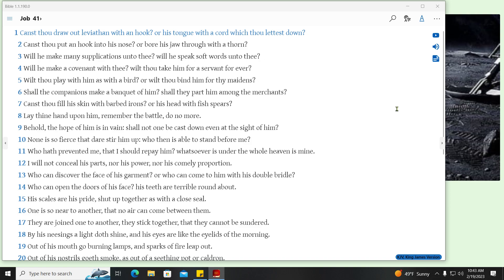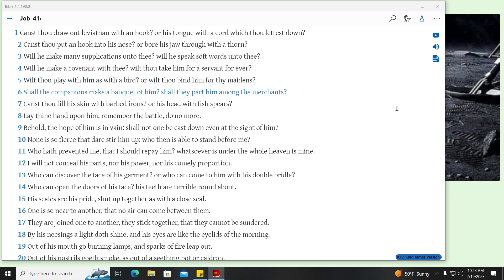Canst thou draw out Leviathan with an hook? Or his tongue with a cord which thou lettest down? Canst thou put an hook into his nose? Or bore his jaw through with a thorn? Will he make many supplications unto thee? Will he speak soft words unto thee? Will he make a covenant with thee? Wilt thou take him for a servant for ever? Wilt thou play with him as with a bird? Or wilt thou bind him for thy maidens? Shall the companions make a banquet of him? Shall they part him among the merchants? Canst thou fill his skin with barbed irons? Or his head with fish spears? Lay thine hand upon him, remember the battle, do no more.